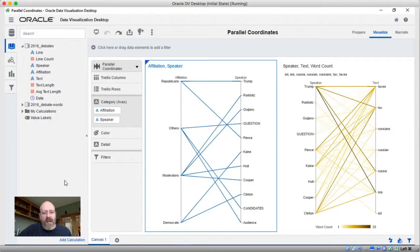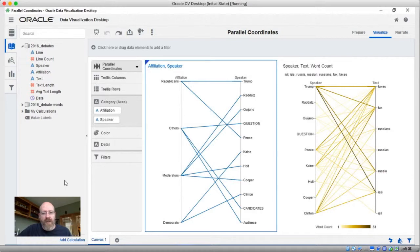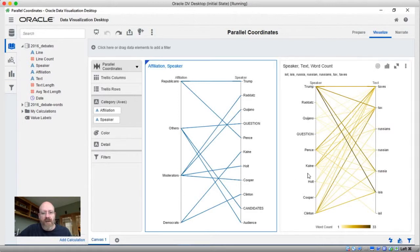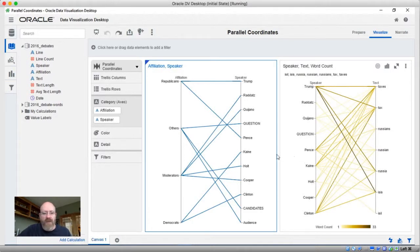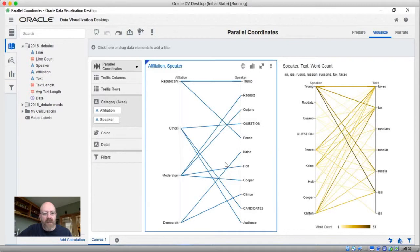Welcome to DataVizDaily, I'm Kevin McGinley. Picking up where we left off in the last episode, I was explaining the new parallel coordinates visualization, which you see here. We have two different versions of that. We're still working with our 2016 election debate data and looking at how the different speakers are affiliated, as well as different words that they say.